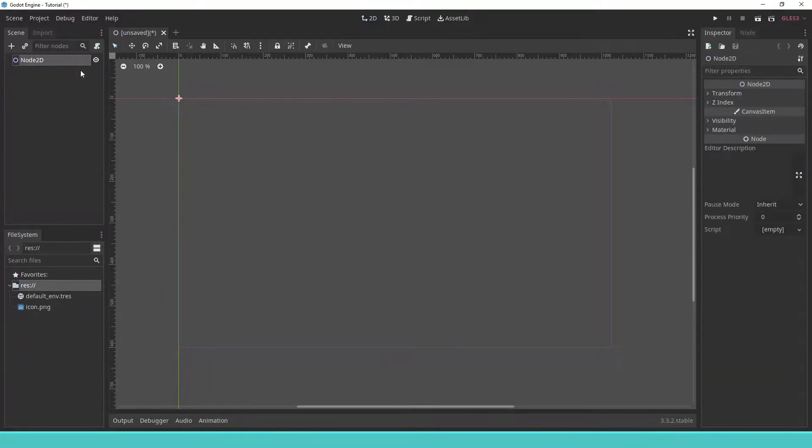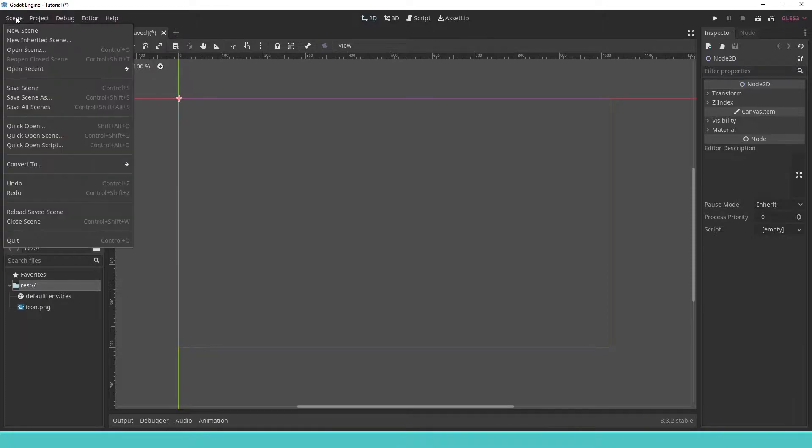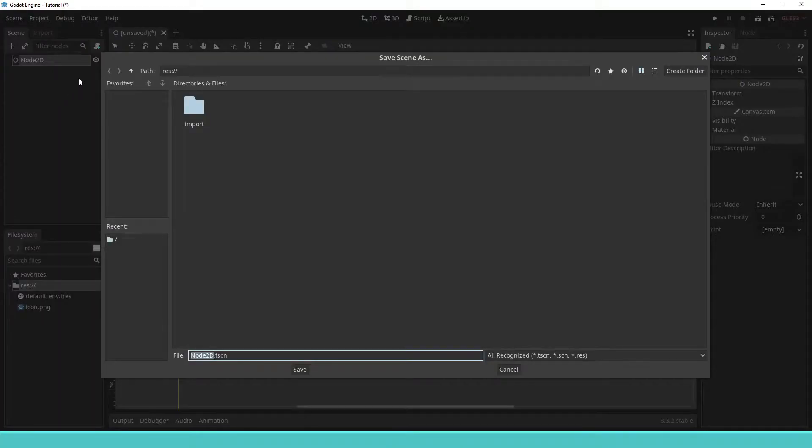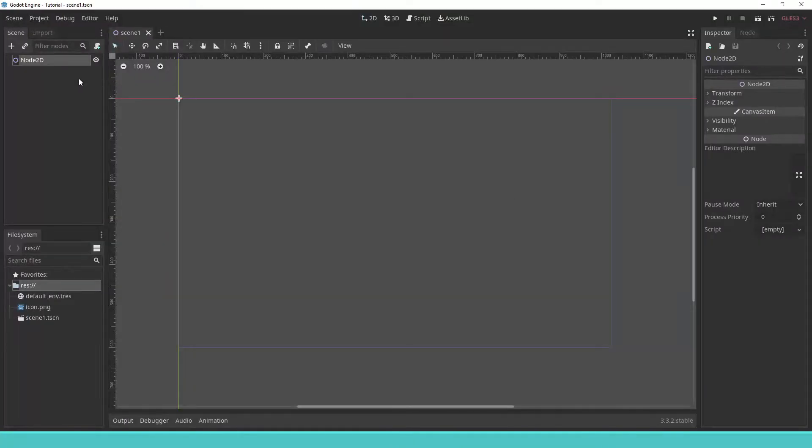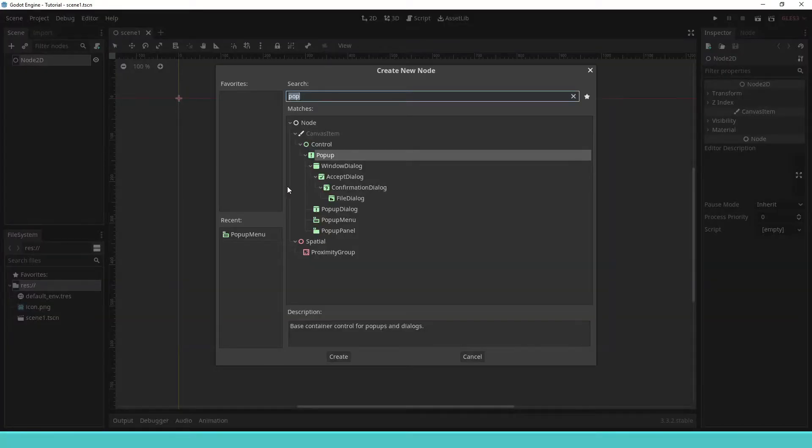We have our scene, here represented by a node 2D. We save the scene and we add a pop-up menu node.